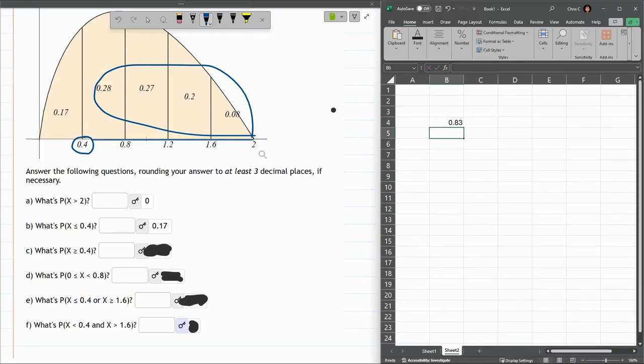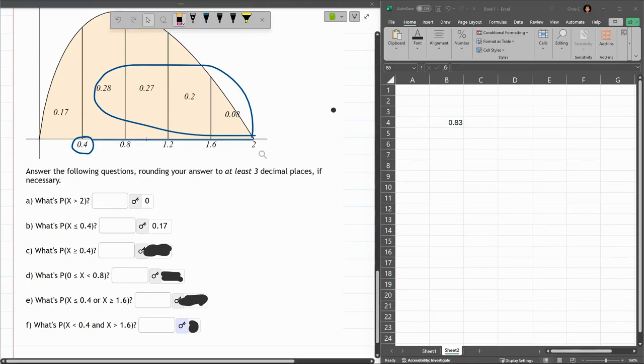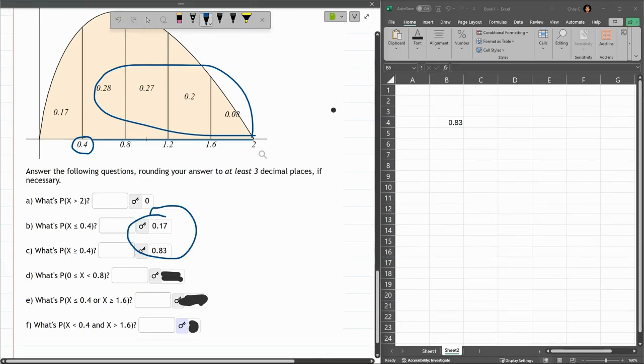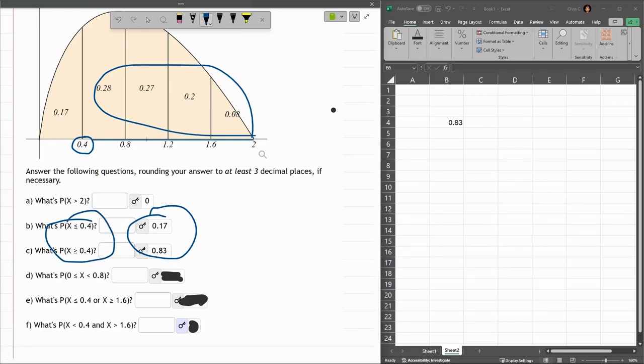All right, 0.83. All right, you probably realized that I could have gotten that number a second way. The two numbers here, added together, equal 1. So, because this was less than 0.4, greater than 0.4, they're complementary. So, if you compute either one, you can get the other one by doing 1 minus. That's the complement.